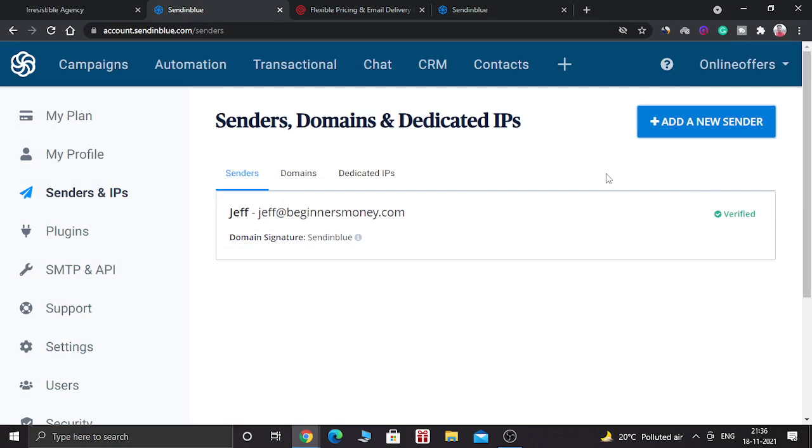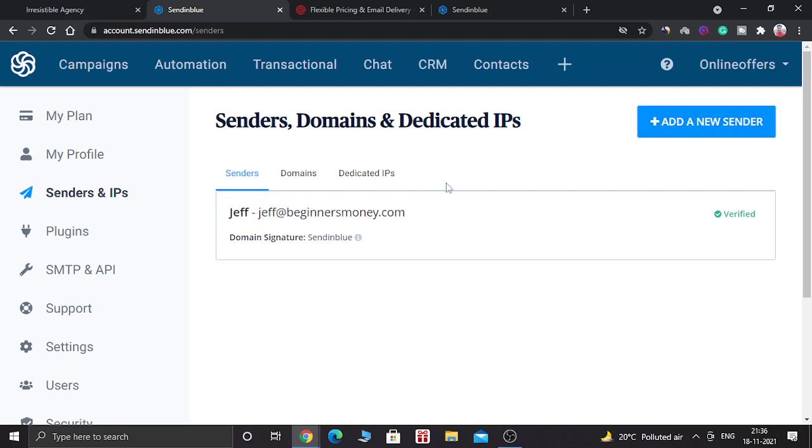After that you will get an email to the email address you have given here. As you can see, I have previously given this email address and it is verified. In order to verify, you need to just click on the verify button which is sent inside your email address and it will be verified. It is not that difficult, it's easy.